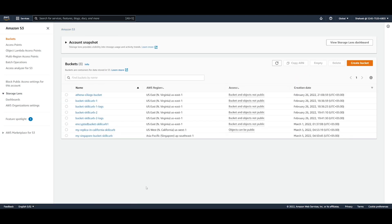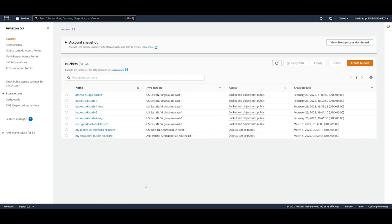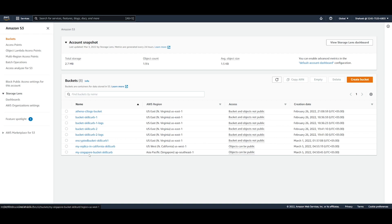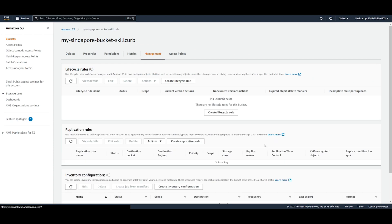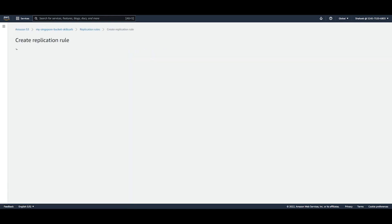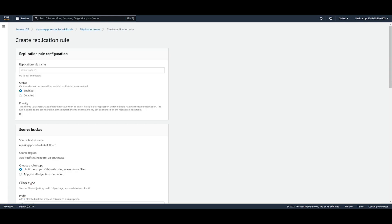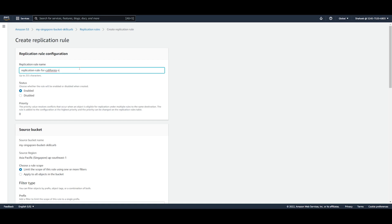So now we're going to go and create a replication rule within our Singapore bucket so that we can save our information from within that bucket into this bucket. So if we go into the bucket, we go over to management, we're going to see replication rules right here. So now we can create a new replication rule. First we have to give it a rule ID, so we can just call this replication rule for California skill curve.